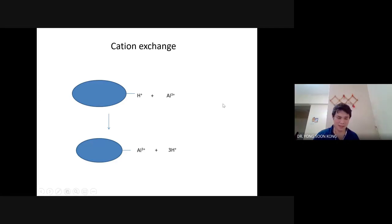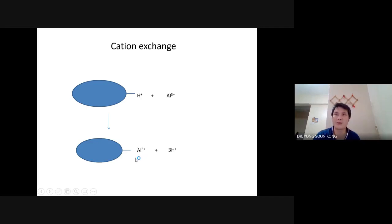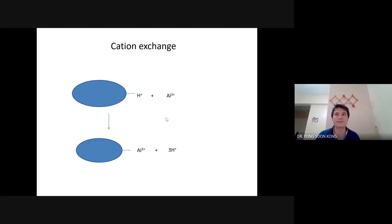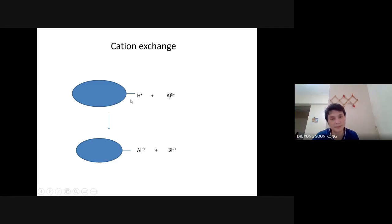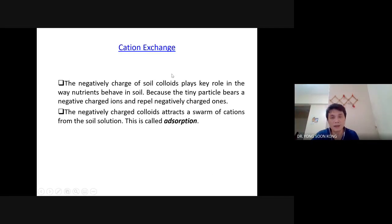It's as simple as that: you lose 3 H⁺ and you gain one Al³⁺. What makes this possible is the charge — in order to have cation exchange occur, the charge has to be the same before and after. So in order to balance the charge, it's 3+ equalling 3 H⁺.